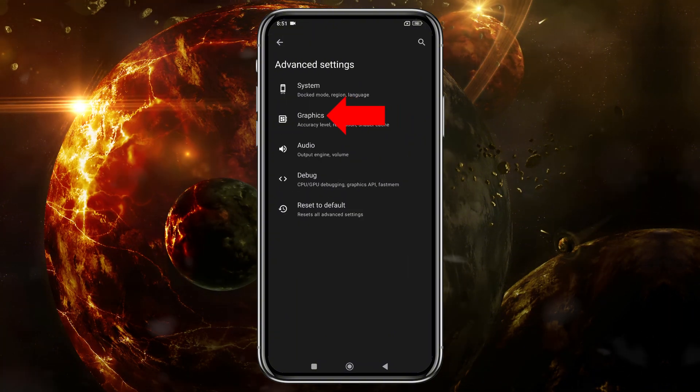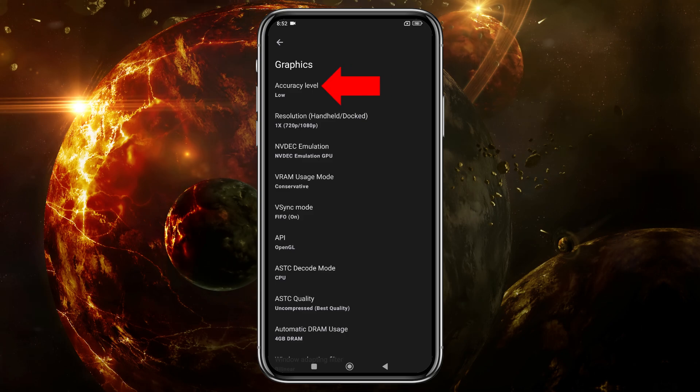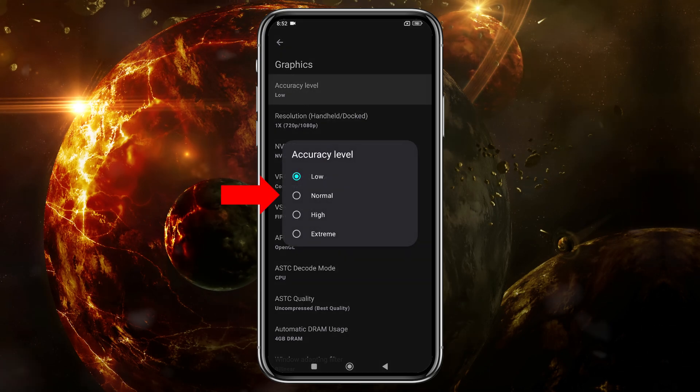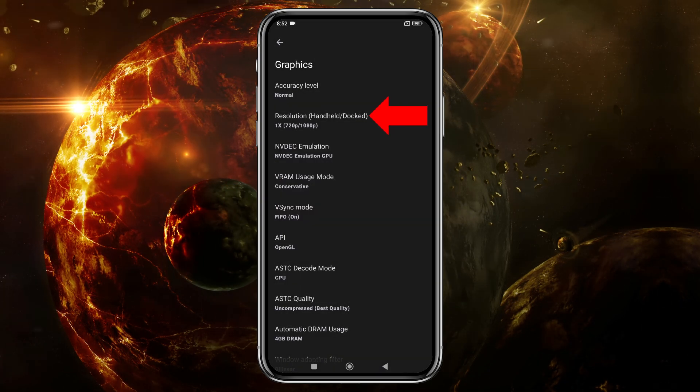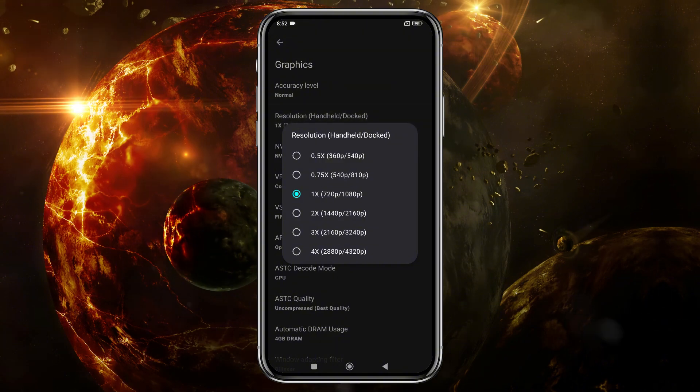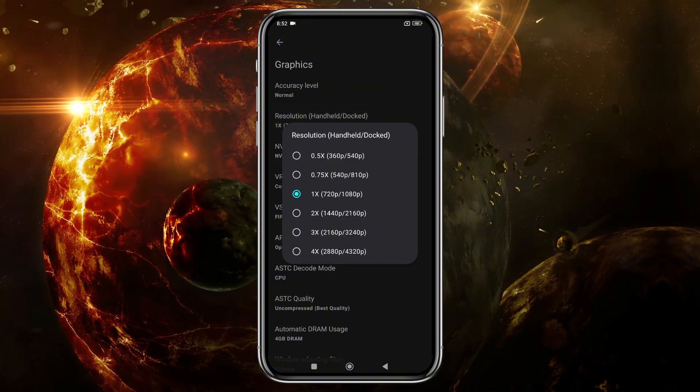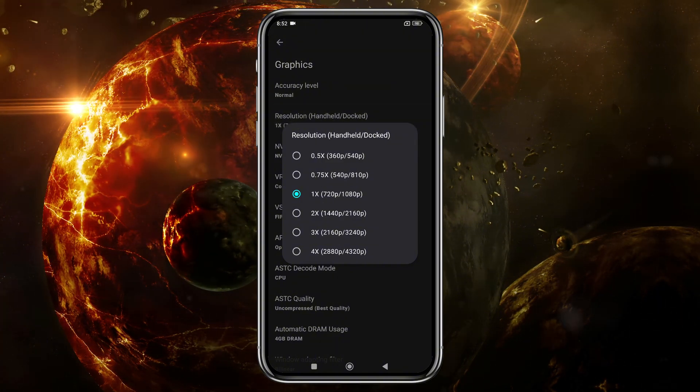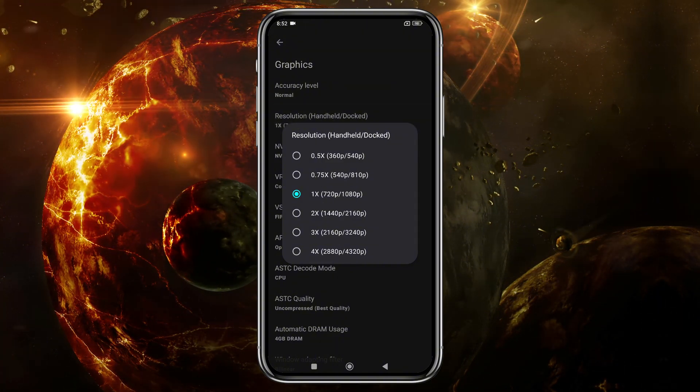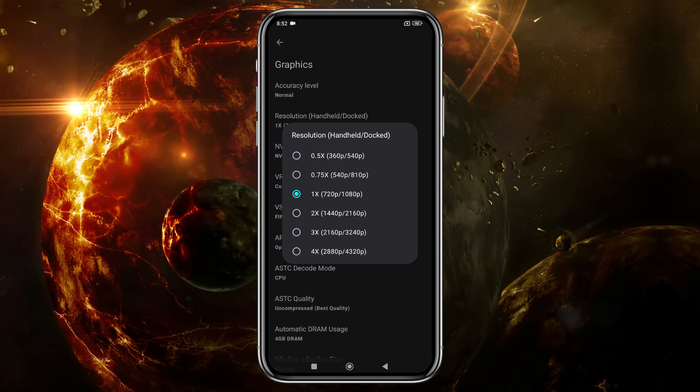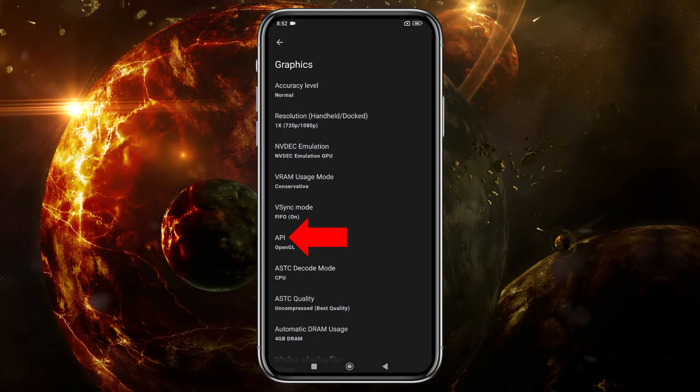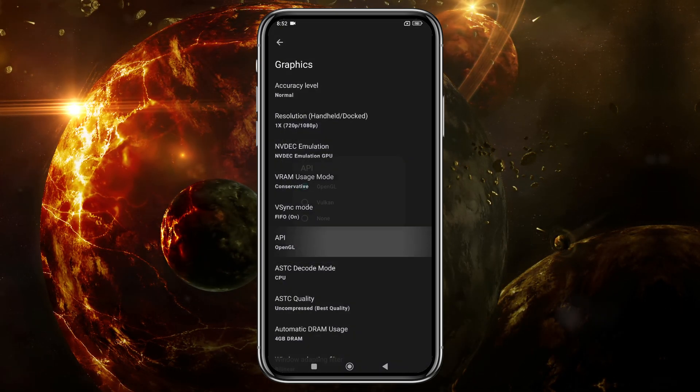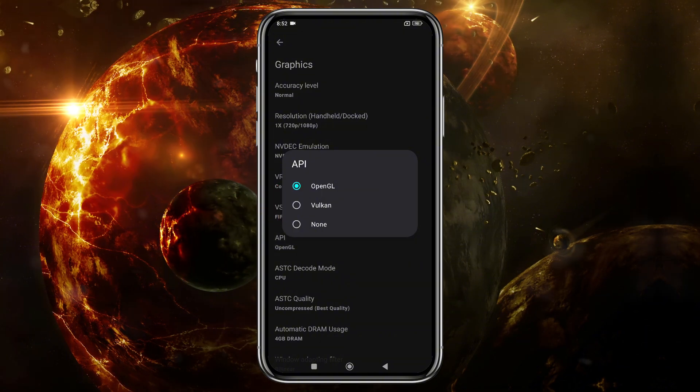In the Graphics section, set the CPU accuracy on Normal. You can increase the resolution to 4x, but I suggest using your device's native resolution for smoother gameplay. Higher resolutions demand more power, so adjust according to your device's capability. Here set Vulkan as API because it provides best performance.